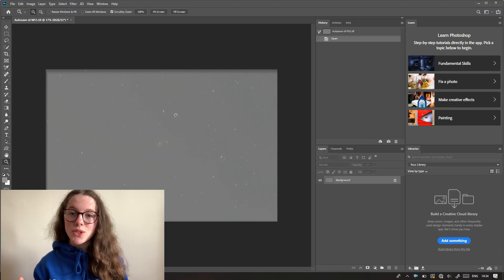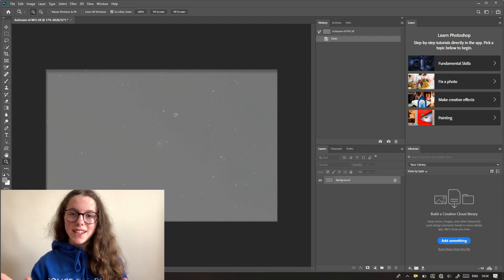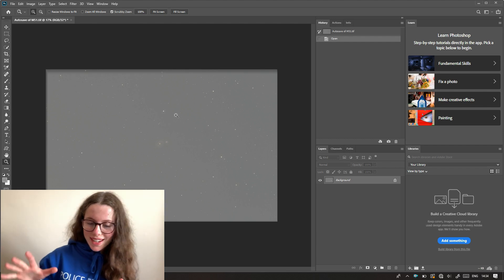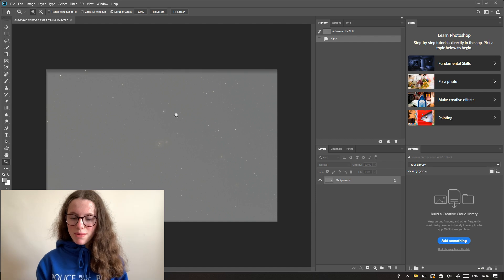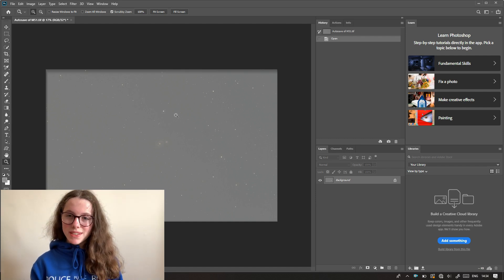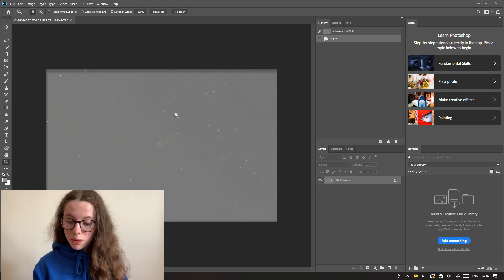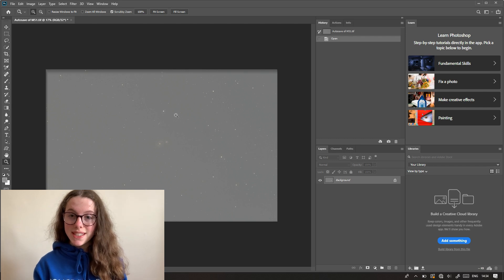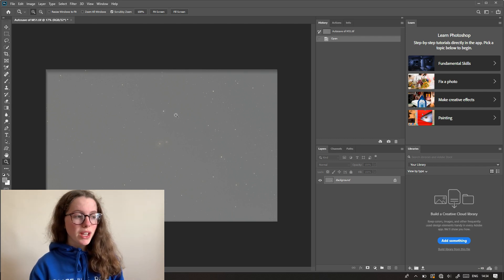So here we are in Adobe Photoshop. I don't use PixInsight — I have tried it, but I wasn't a fan. I feel like I have more creative flow and more control over my image in Photoshop. It really comes down to personal preference, but here we are in Adobe Photoshop 2020.